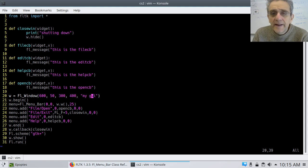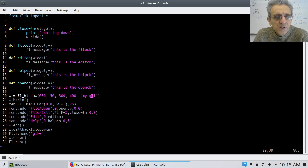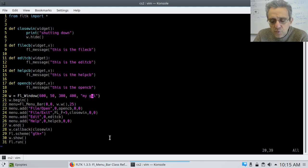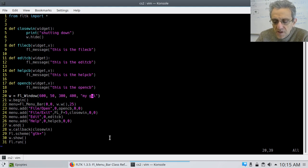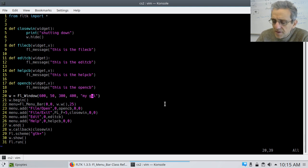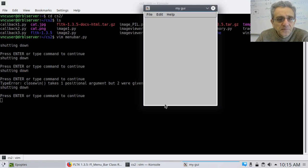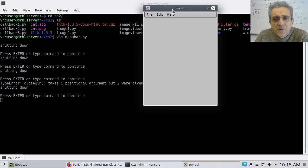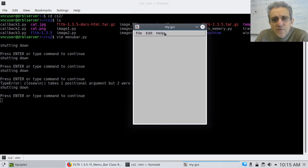Welcome back. Today I'd like to go over how to make a menu bar. If I run this program I just want you to see what the menu bar looks like. Here it is — this is the menu bar at the top.